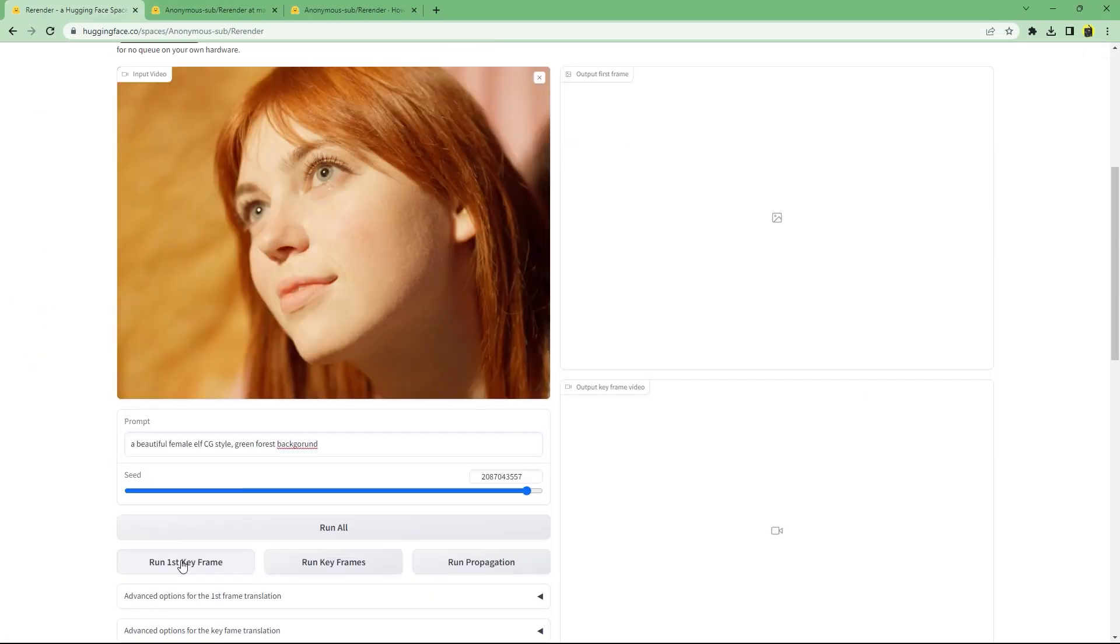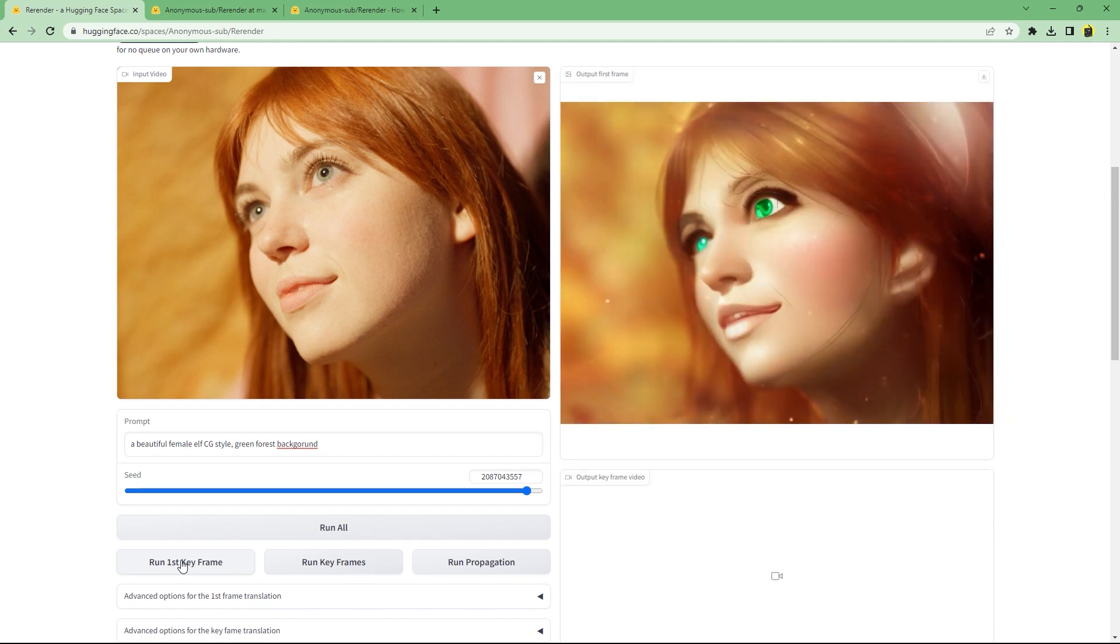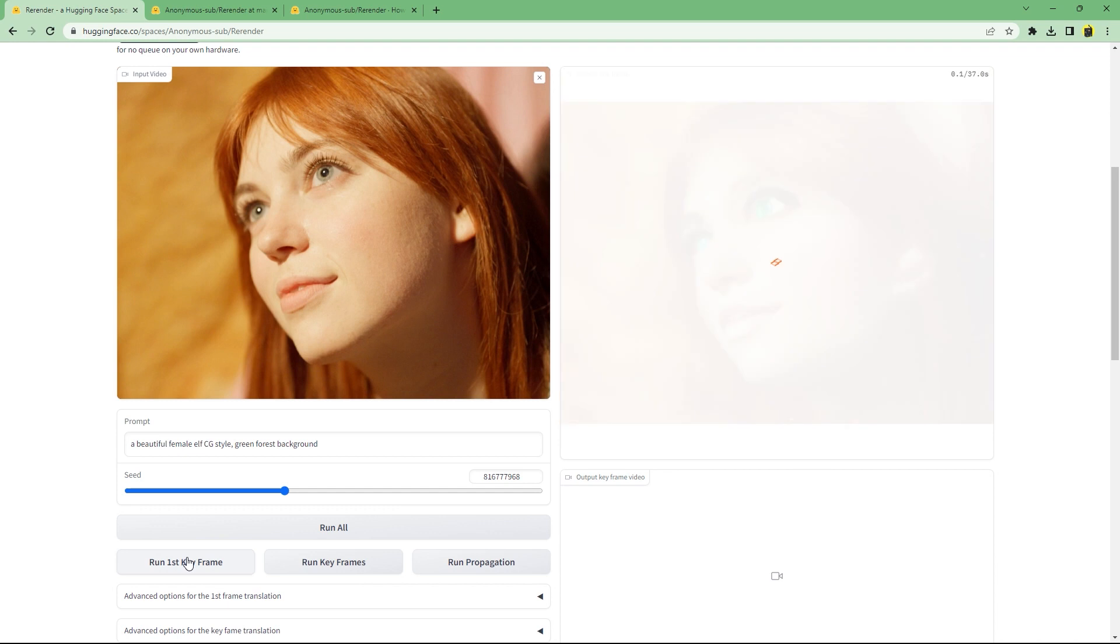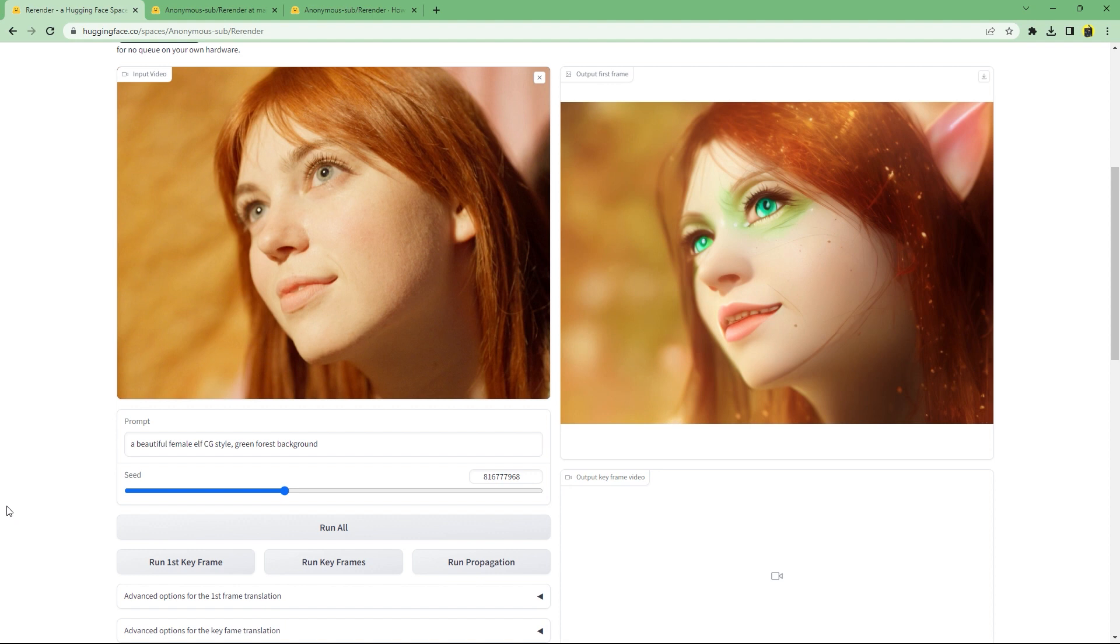First click on run the first keyframe to see if you like the art style of the converted video. If not, change the seed or the prompt and click on run the first keyframe again. It will take around 10 to 50 seconds depending on the model.